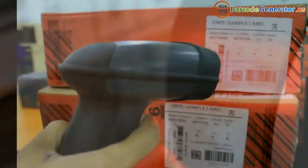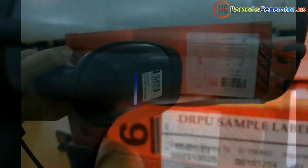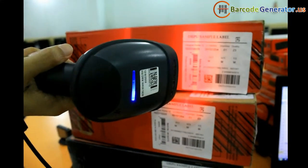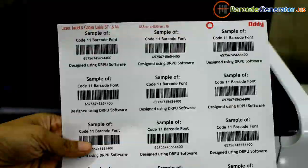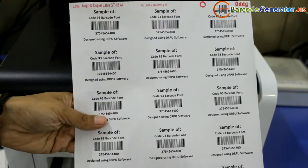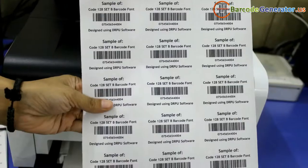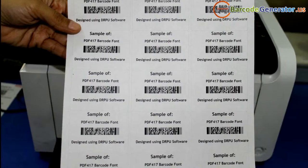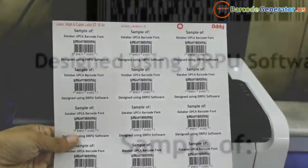Barcode labels are of two types, linear and 2D. Linear barcode is made up of lines and spaces and encodes data only in one dimension.